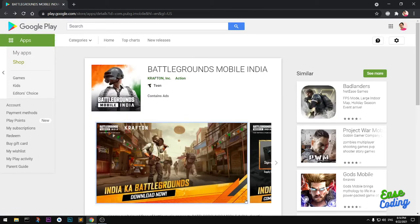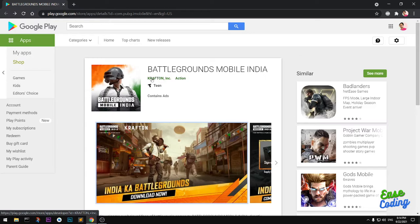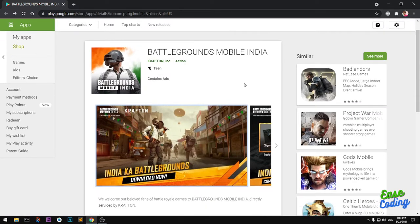Simply go ahead and launch your Google Play Store on your Android device and search for Battlegrounds Mobile India. Open the listing — please make sure it's from Krafton Inc. You will notice that there is no download or install link available on your Android device, so here's what you need to do.